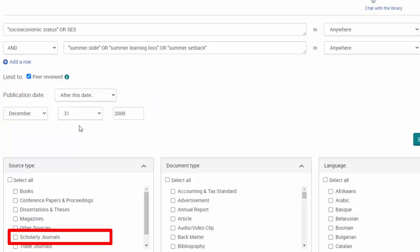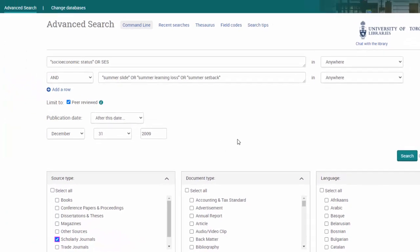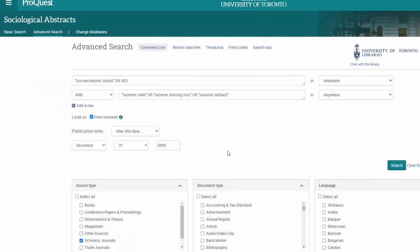If you know that you need to find scholarly articles for your research, you can filter your search results on the advanced search page by clicking Scholarly Journals in the source type. Now let's look at our search results.